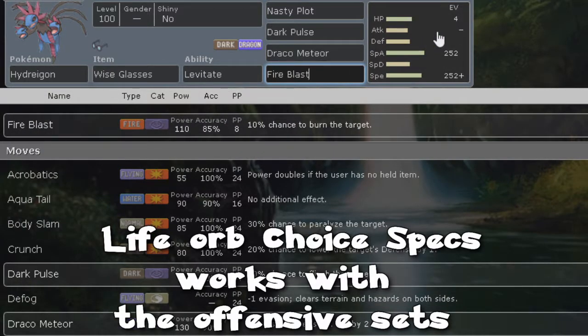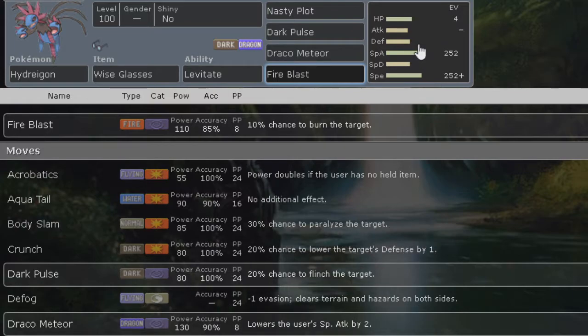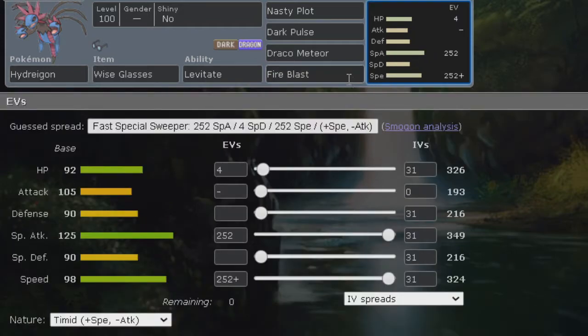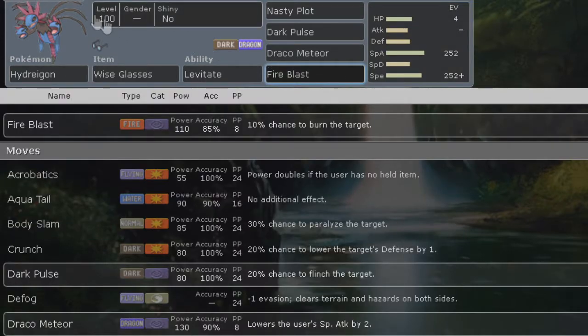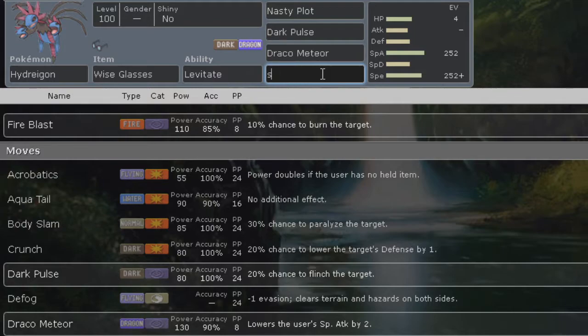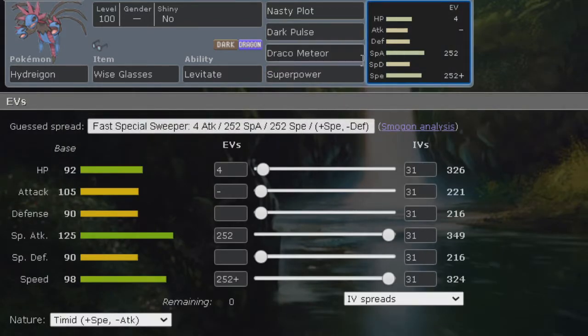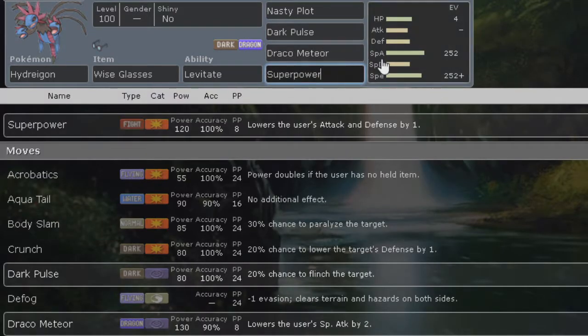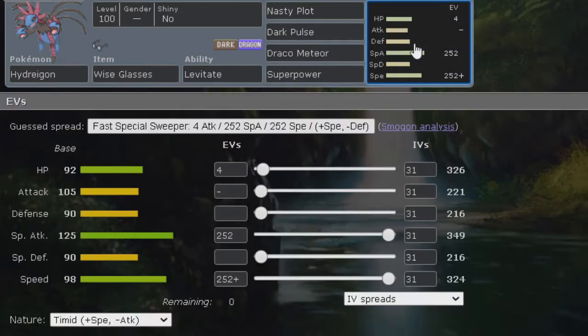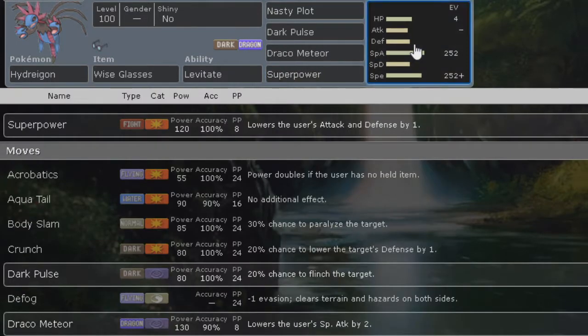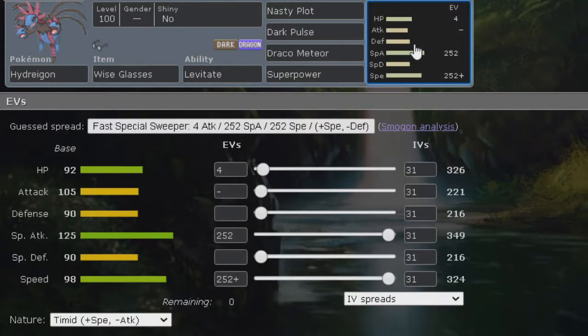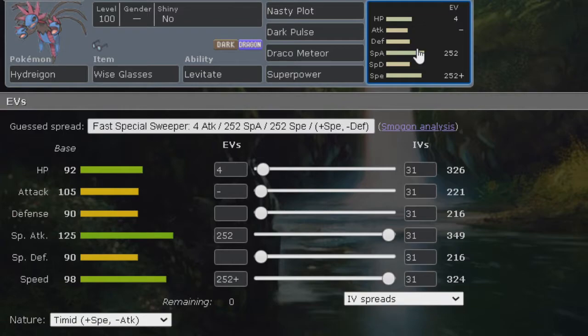Then we have fire blast to hit Pokemon like the grass types and Ferrothorn. I have superpower nicknamed on here just in case I don't forget, but feel free to run superpower on Hydreigon. It's actually really good and it'll throw opponents off, they won't expect it.